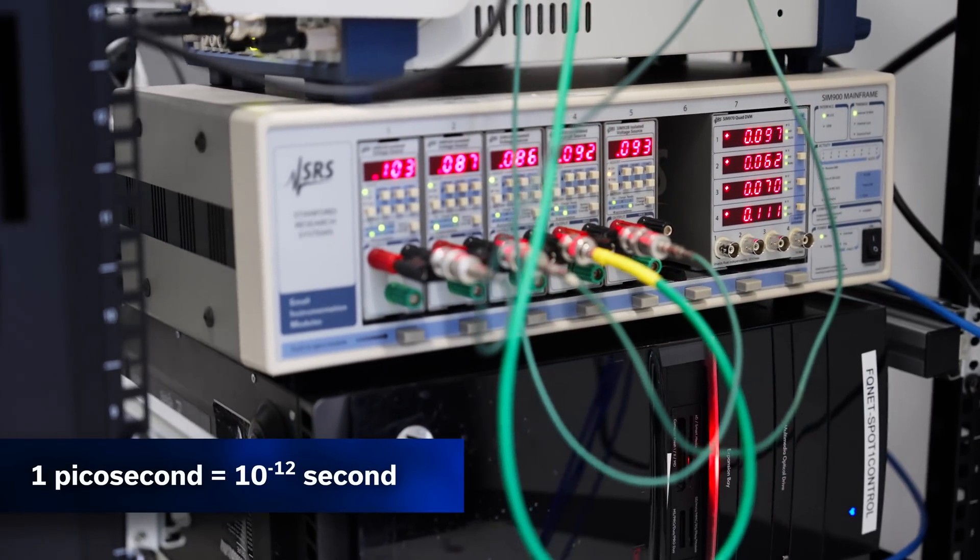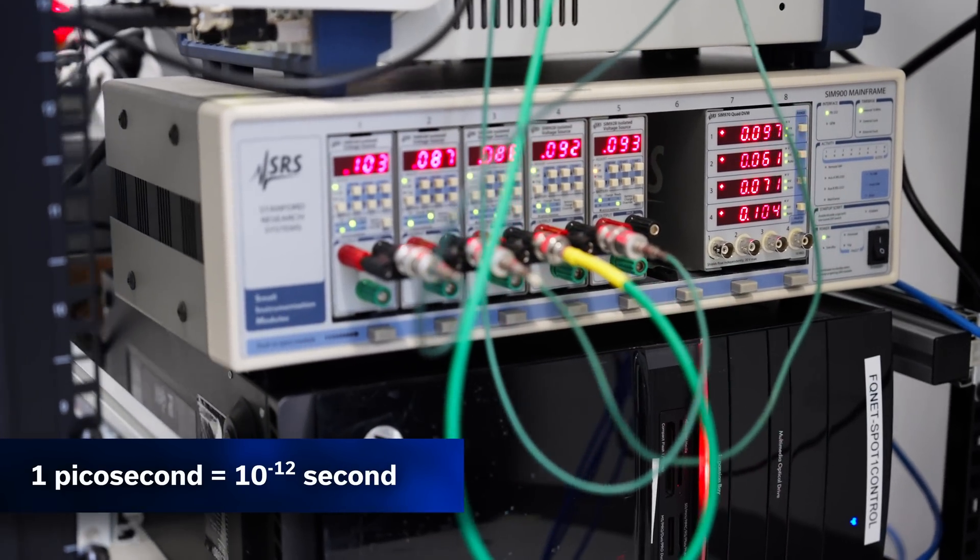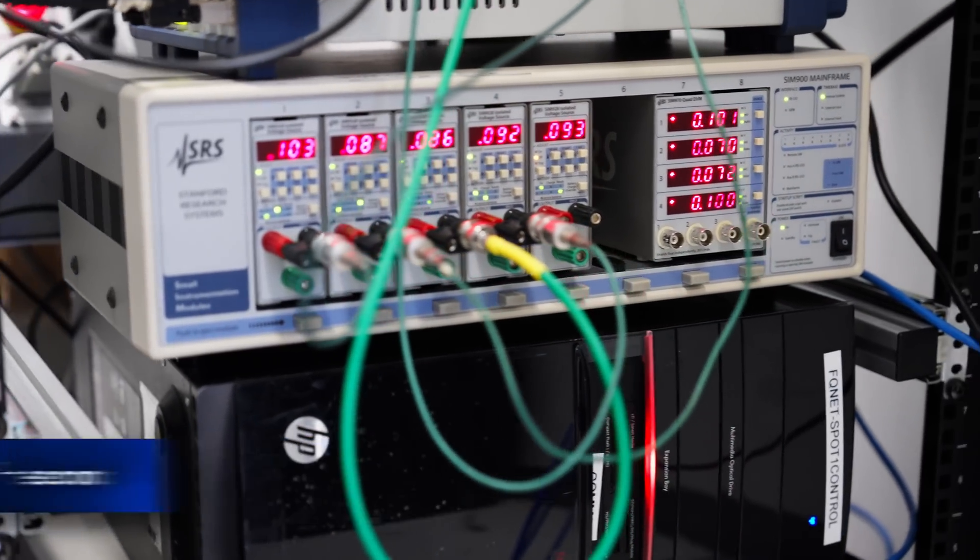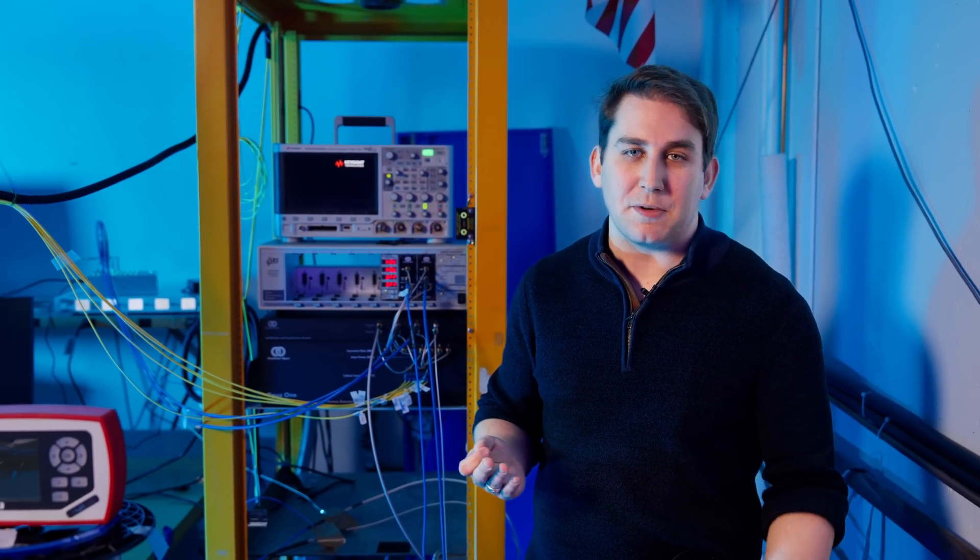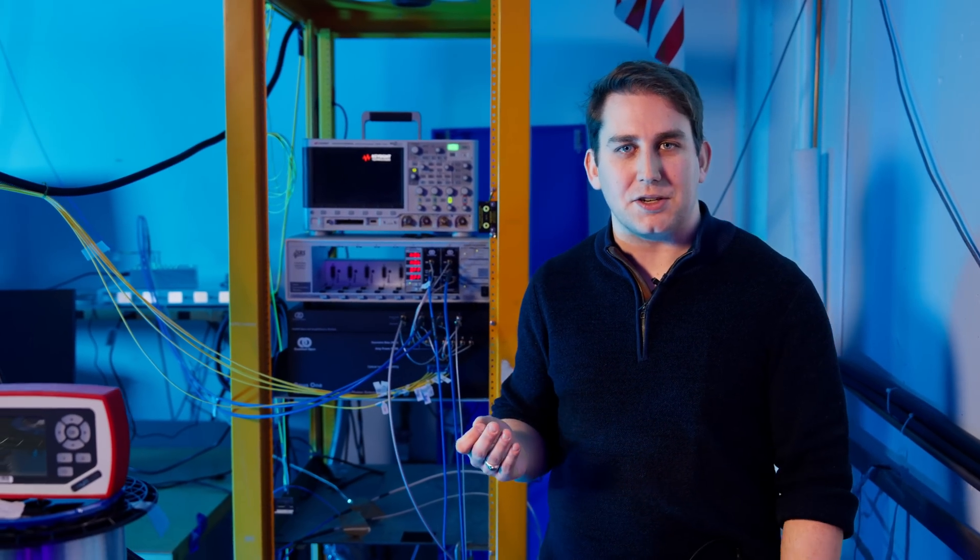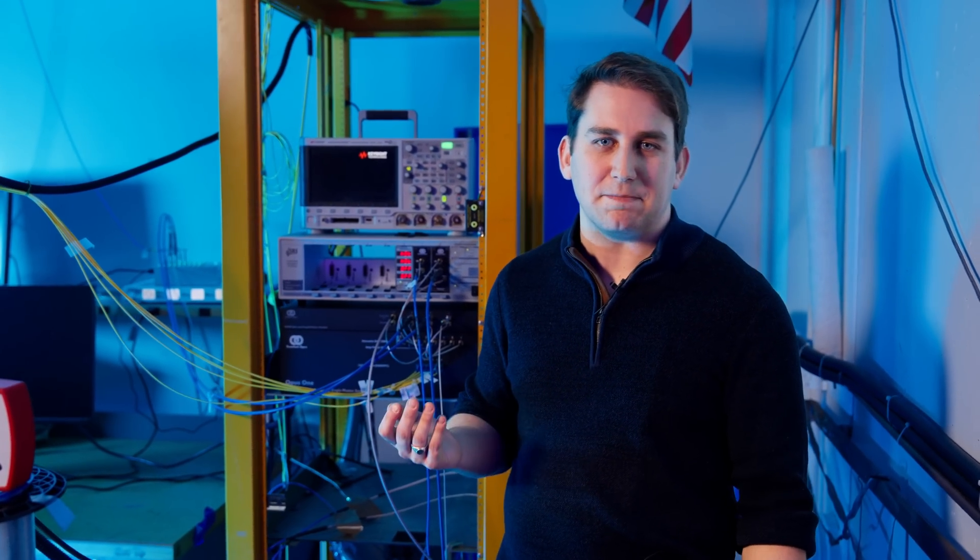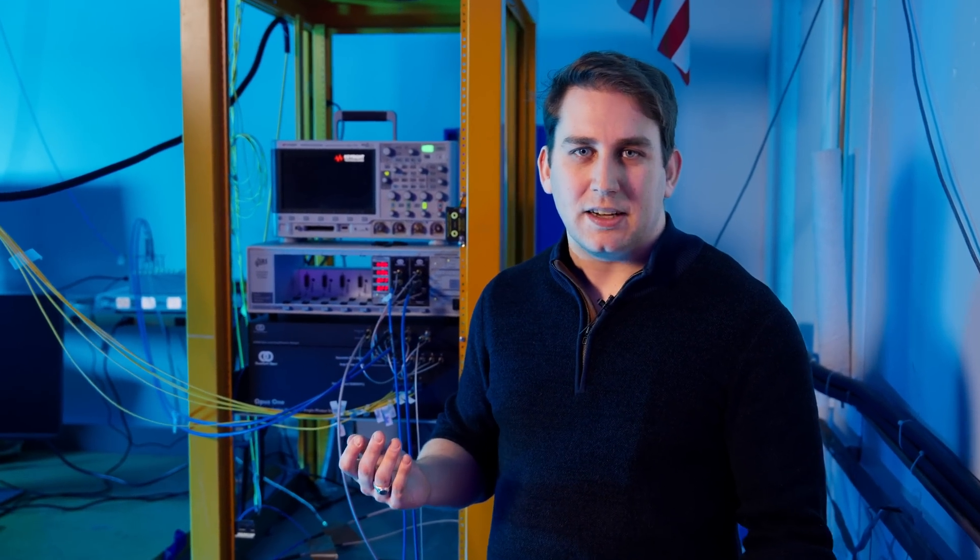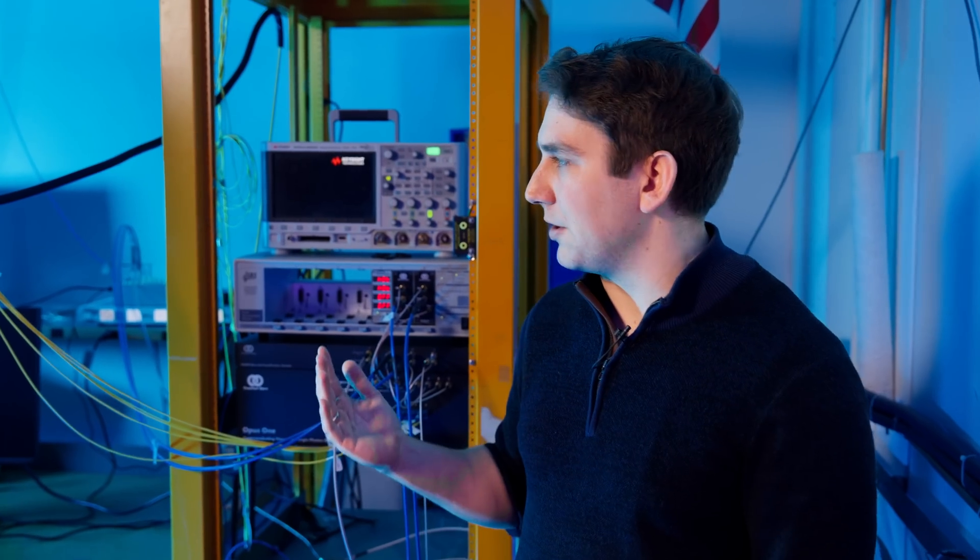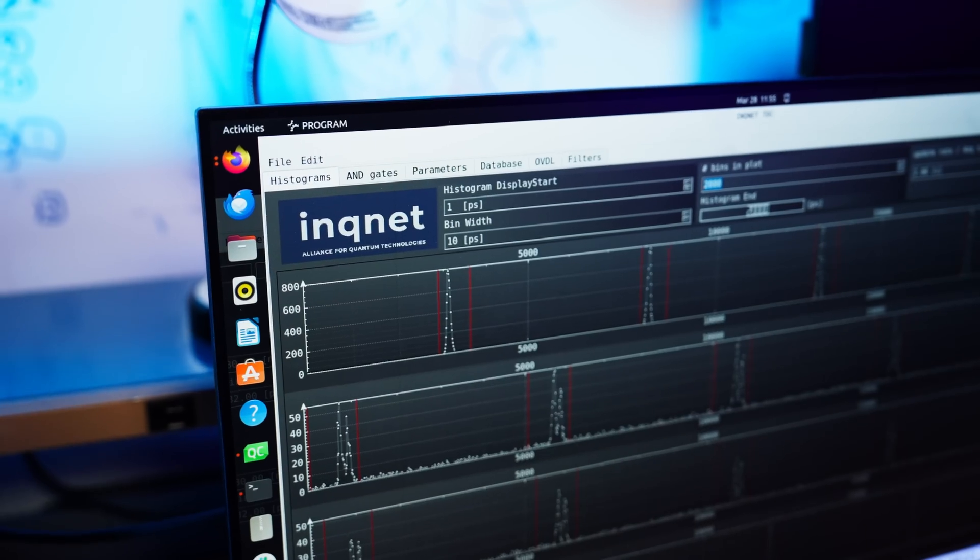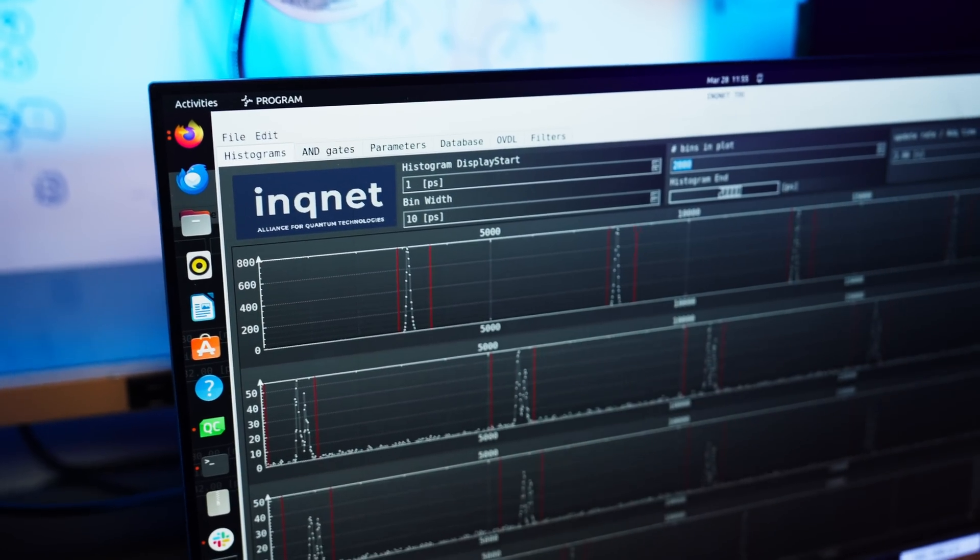These detectors are very good at understanding when the photon arrives with incredibly accurate timing precision, which is important when the quantum information is stored in the arrival time of the photon. And last up, we'll show you the analysis software that shows us what these time bins look like.